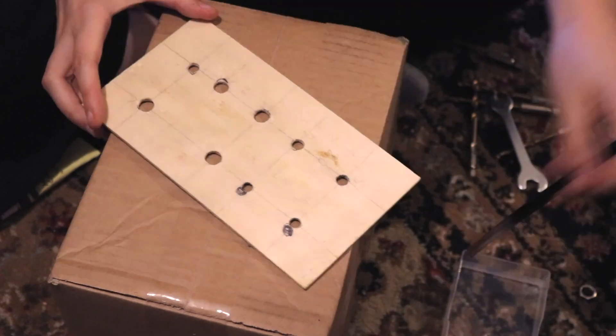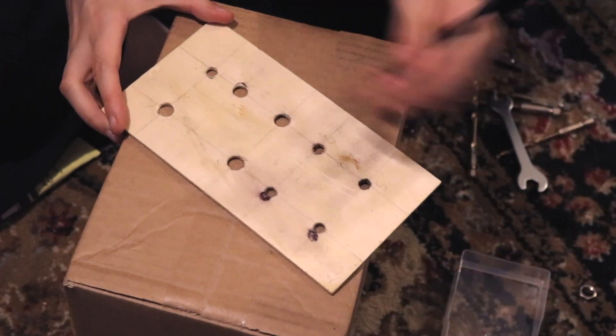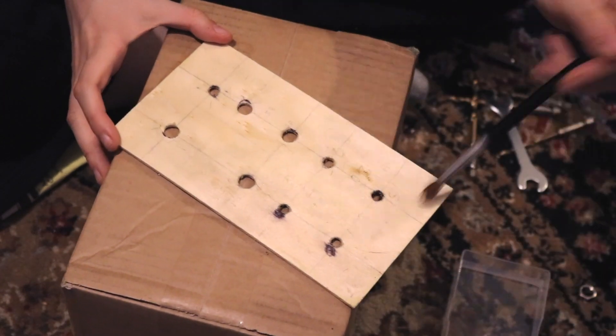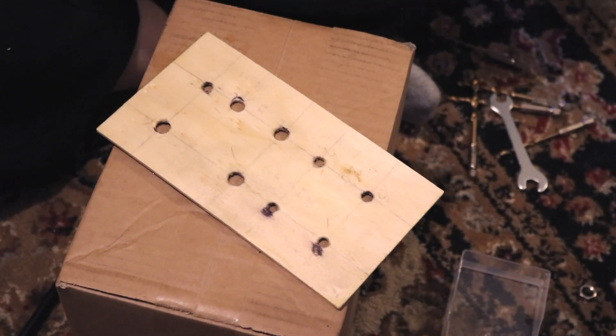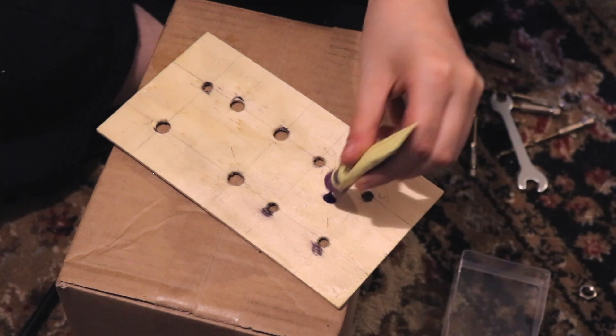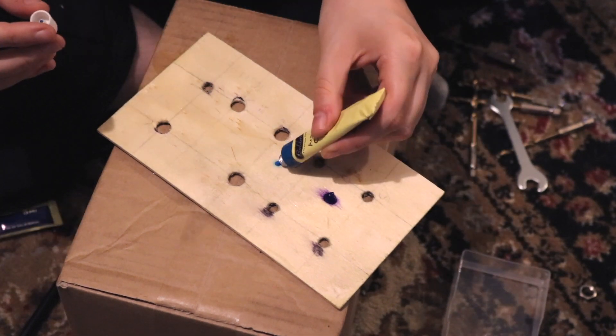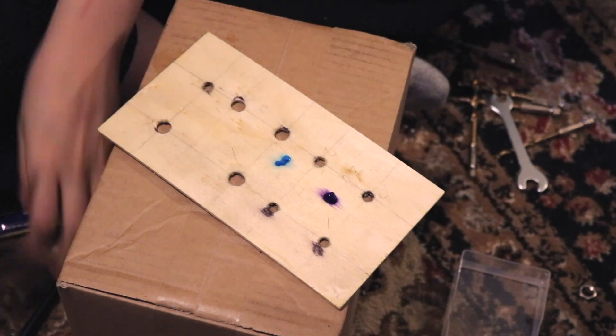So I went and got some acrylic paint from the corner of the room, basically, and started to put that on top of this biscuit box wood.